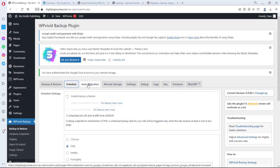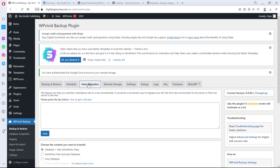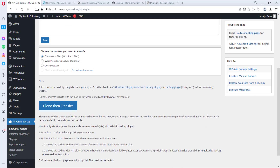The next feature I love is auto-migration. I did a separate video on this — you'll see how you can clone your website to another website entirely for free, just by copying and pasting a key. Check the link on screen or in the description. Most other plugins charge for this feature, but here it's completely free. I felt it deserved its own video to show people how powerful it is.